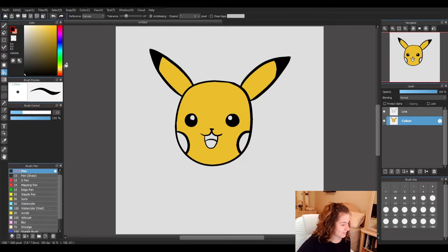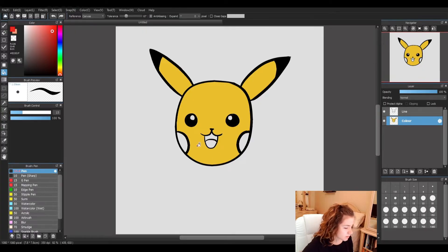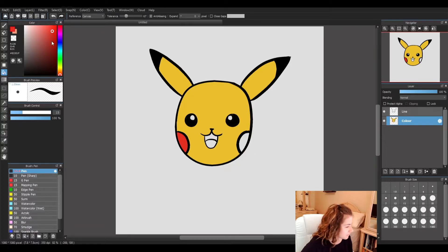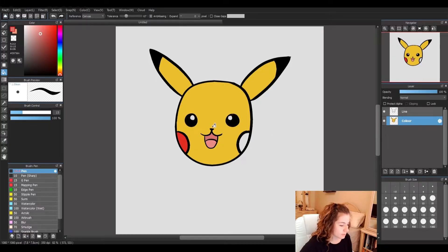Now he's starting to look like him. I'm going to grab a red for his cheeks — I think this is a good color. And we'll do a light pink for his tongue and a dark pink for the inside of his mouth.